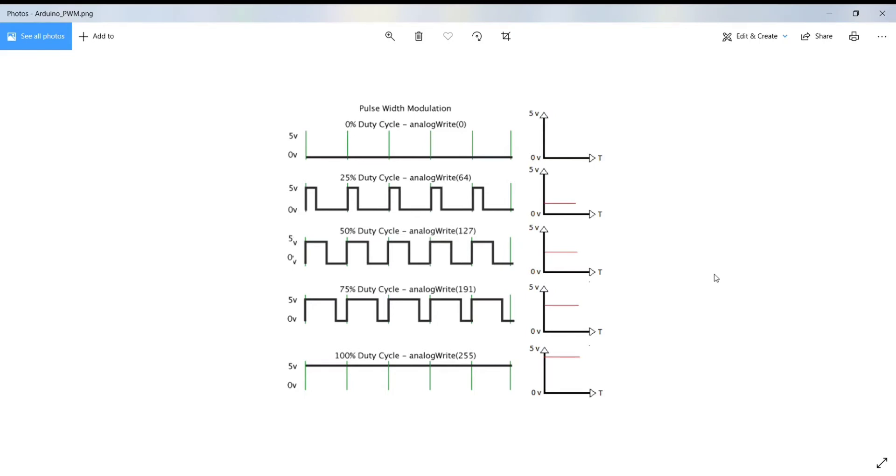On most Arduino boards, the PWM function is available on pin number 3, 5, 6, 9, 10 and 11.